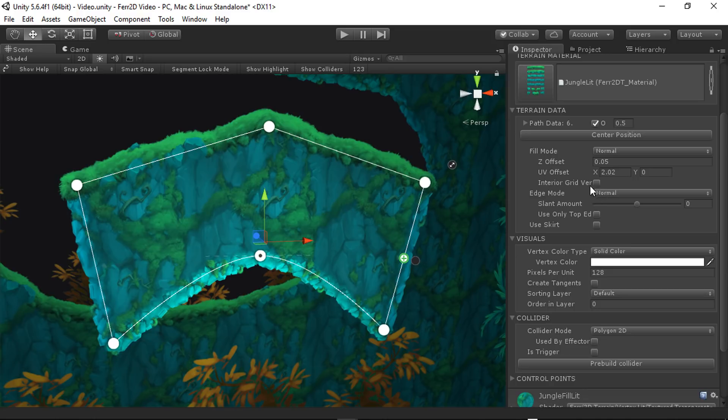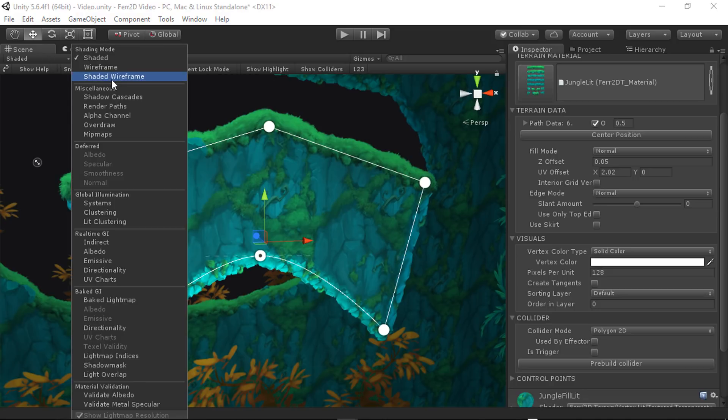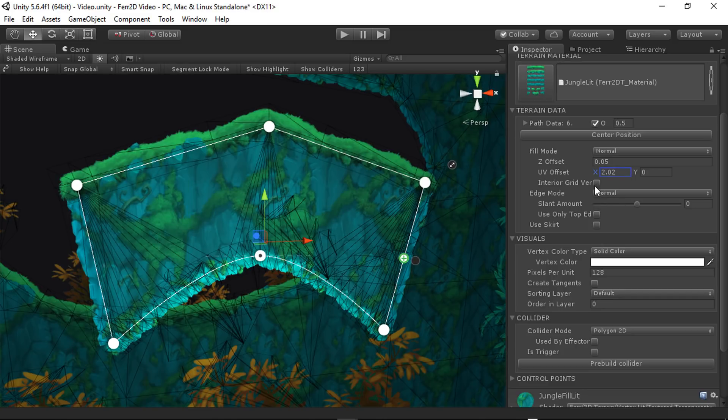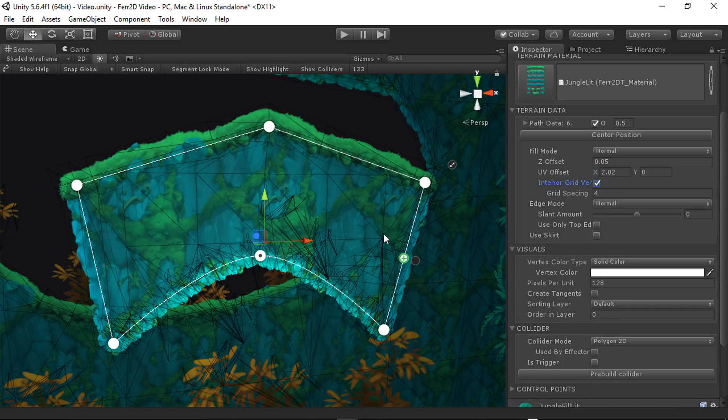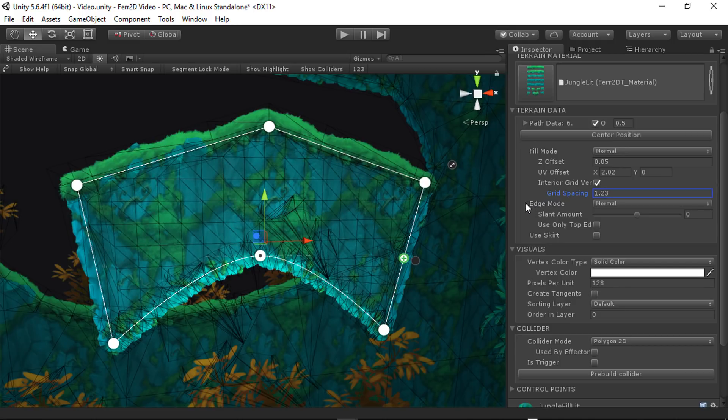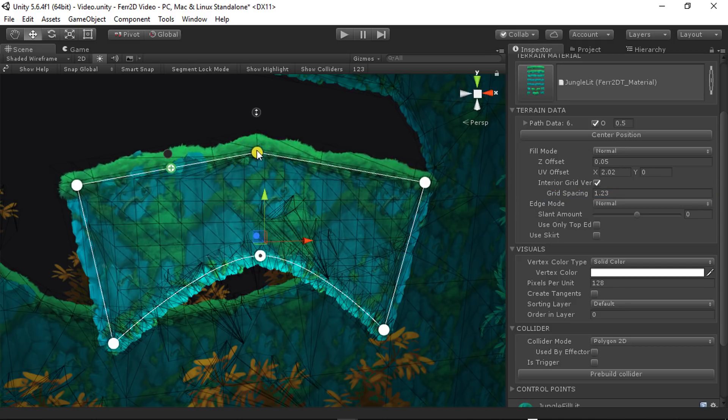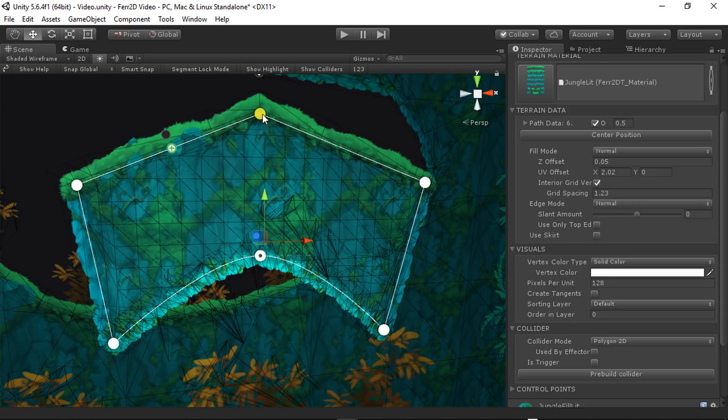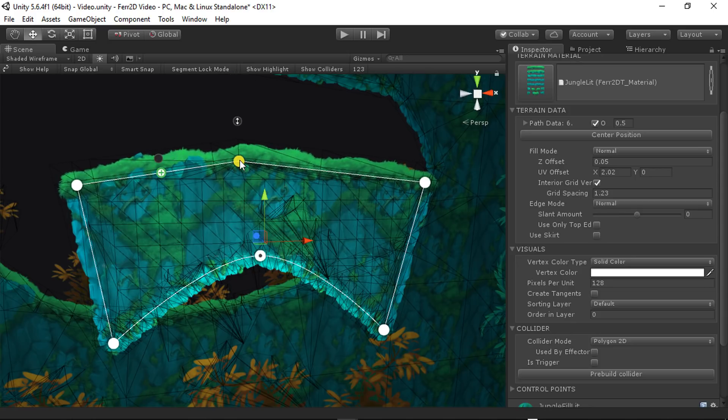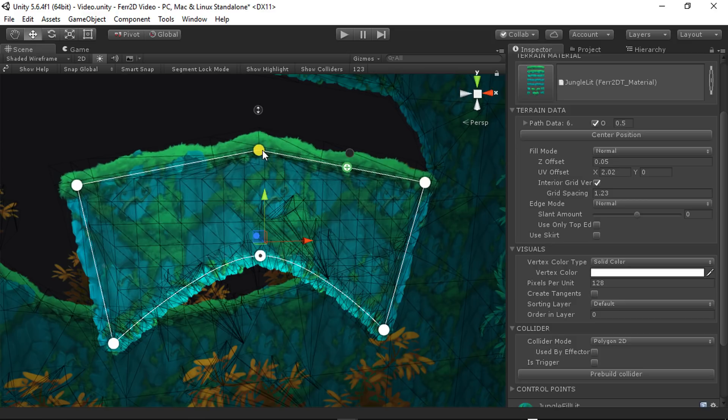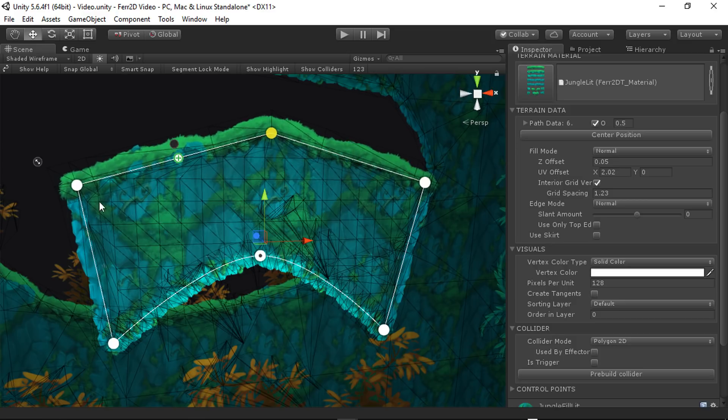After that, we have interior gridverts. And if I switch to wireframe, you'll be able to see this a lot better. So interior gridverts, this adds extra vertices inside of the mesh. This is really useful for if you're doing mesh painting or if you're doing vertex lighting, it adds extra space on the mesh for calculating data. So this is the only way to get good vertex lighting on a mesh like this. Or have room to paint on if you're doing vertex painting.